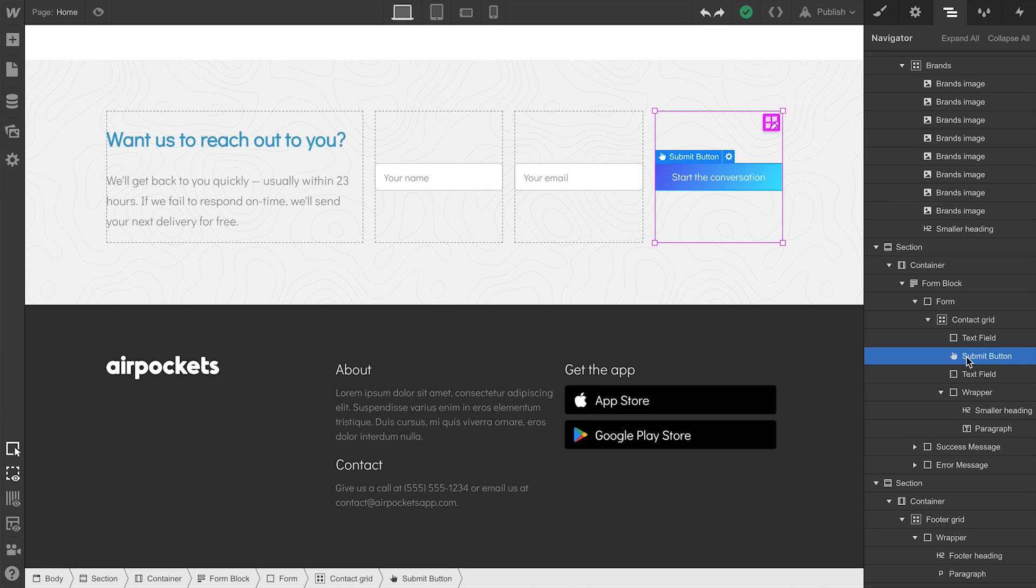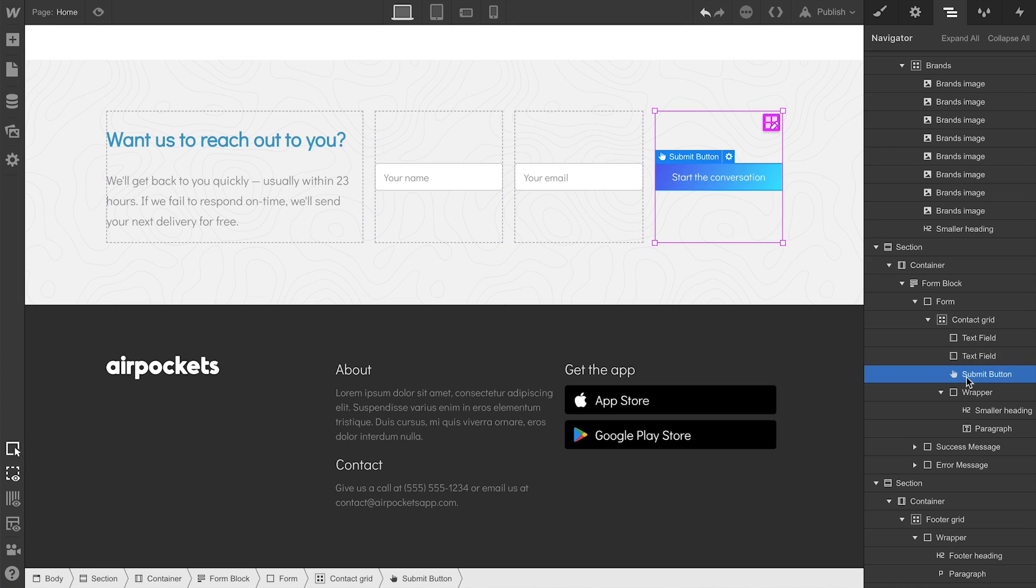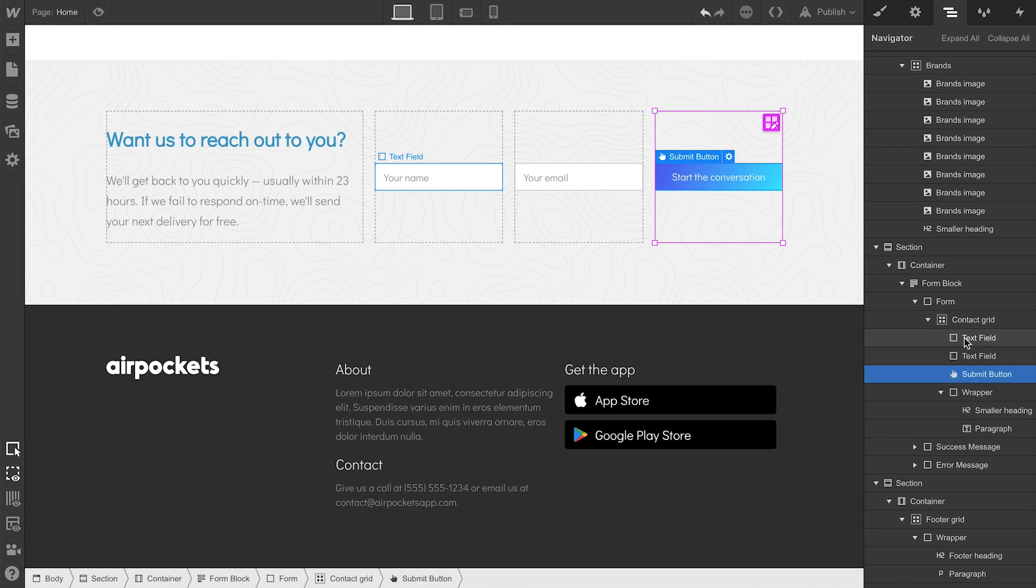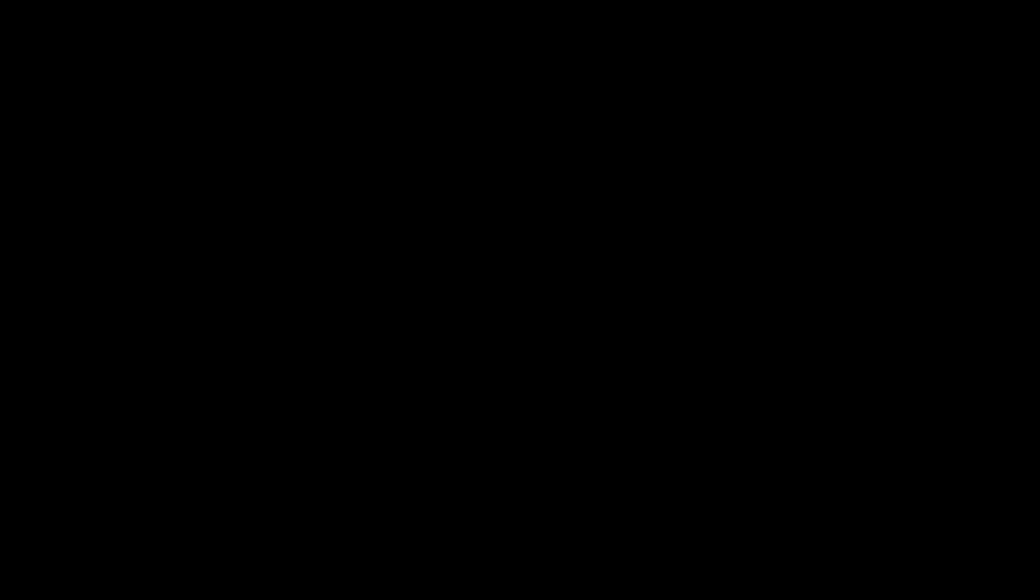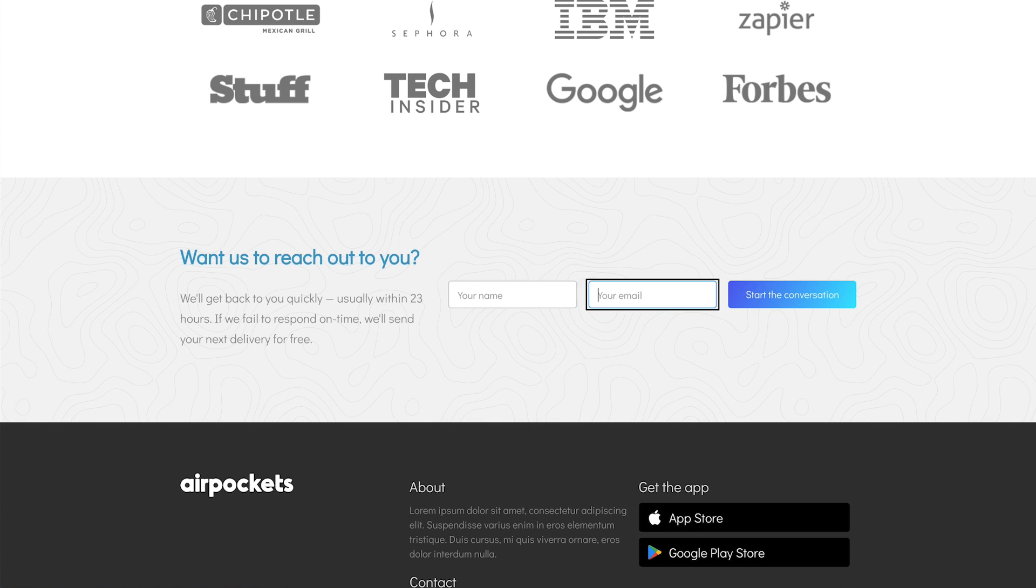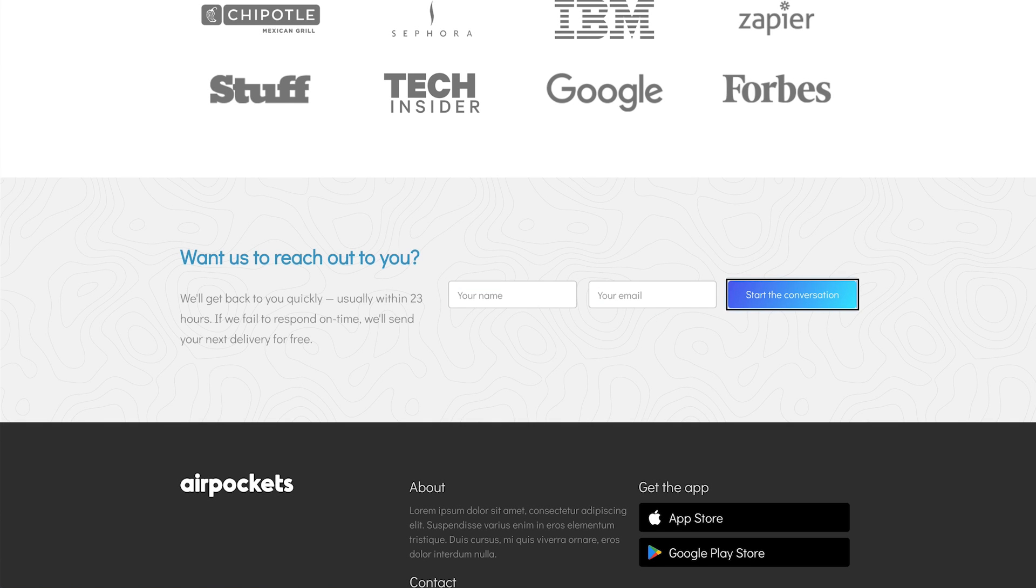So we can click and drag to reorder so that it's ordered correctly. Once we can verify that this is matched up, we can go back and try it again. Your name. Edit. Your email. Start the conversation button.